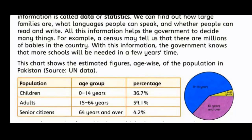Senior citizens age group 64 years and over: 4.2%۔ اس chart کے ساتھ ایک pie chart بھی دیا گیا ہے۔ Blue color children کو show کر رہا ہے (0 سے 14 years)، yellow color adults کو (15 to 64 years)، اور purple color senior citizens کو۔ اس chart سے ہمیں پتہ چلتا ہے کہ اگلے پانچ سالوں تک کتنے schools کی ضرورت ہوگی اور کتنے لوگ کام کر کے کمائی کریں گے۔